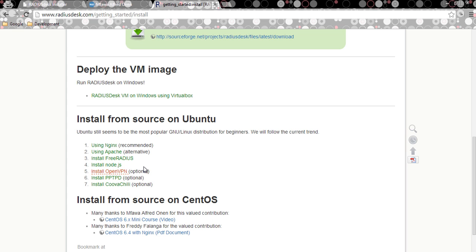But if you are a developer or someone who just wants to understand the internals of RadiusDesk, I recommend you follow the steps manually, because the script installs things behind the scenes. We've also added the ability to select a web server technology — by default you can install nginx or Apache.